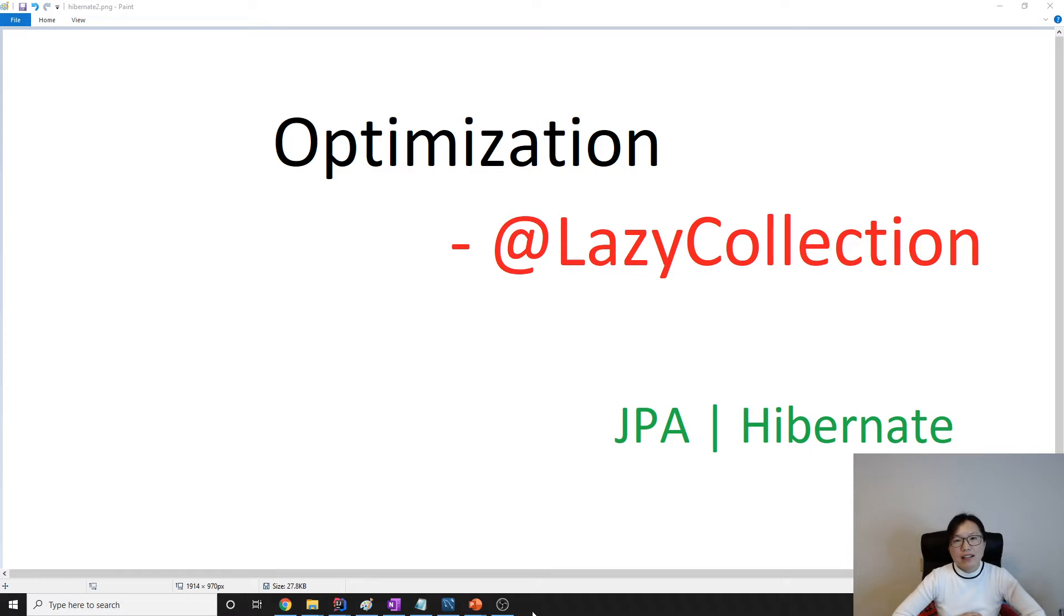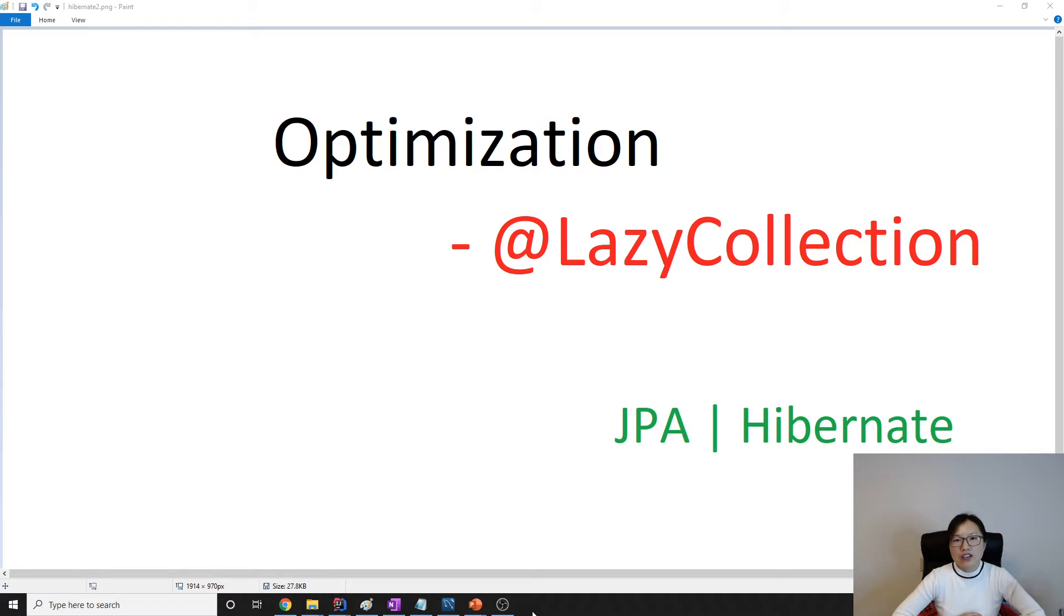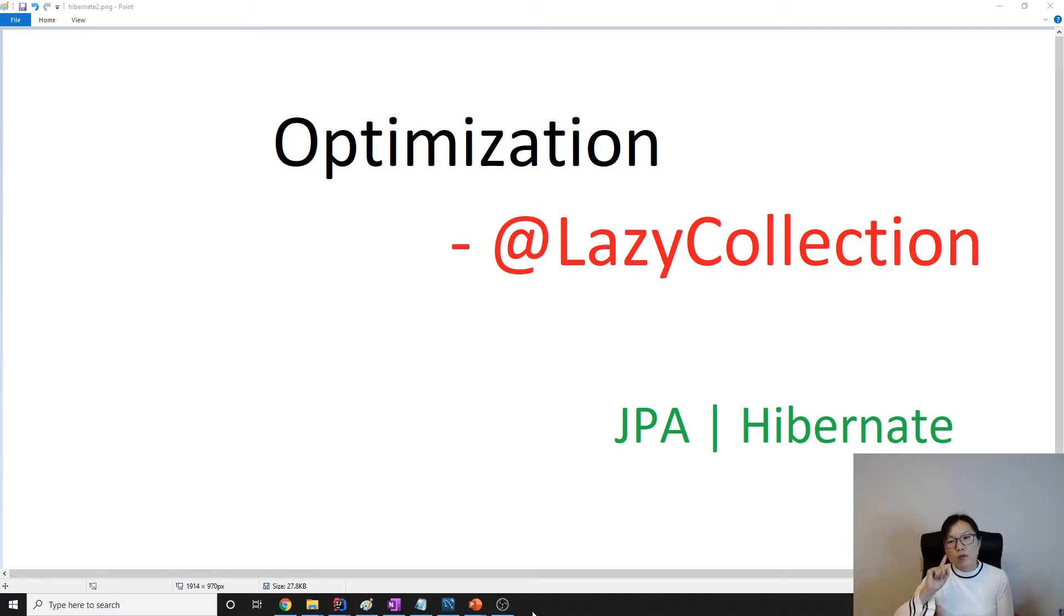Which means if you switch from Hibernate to use another JPA implementation, the LazyCollection annotation is not available. Let me give you an example of what LazyCollection is doing.